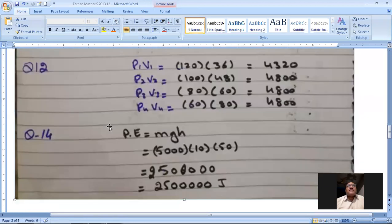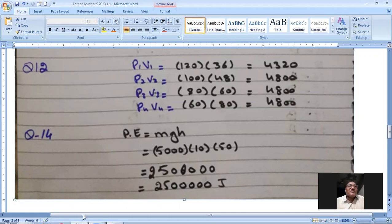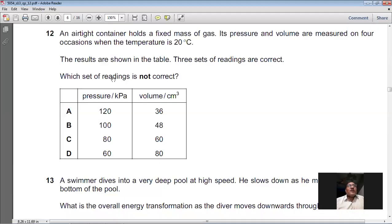Calculating P×V for all four options: P₁V₁, P₂V₂, P₃V₃, and P₄V₄. Option A gives a different product compared to the other three, which are all constant. So option A is not correct, and A is the right answer for question 12.